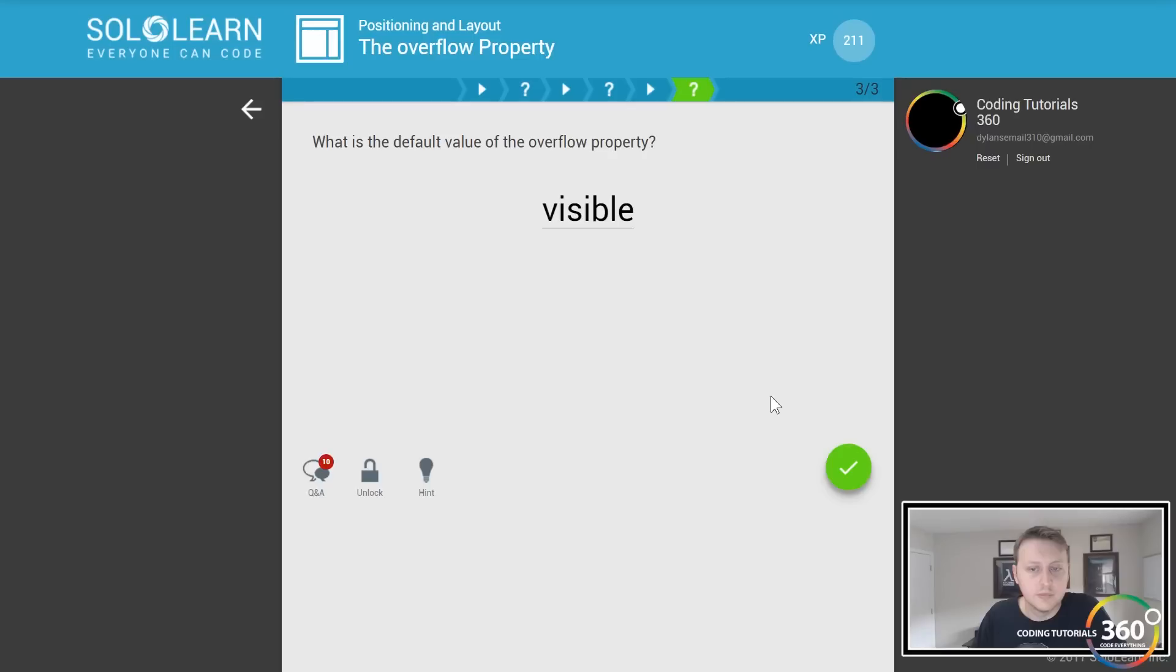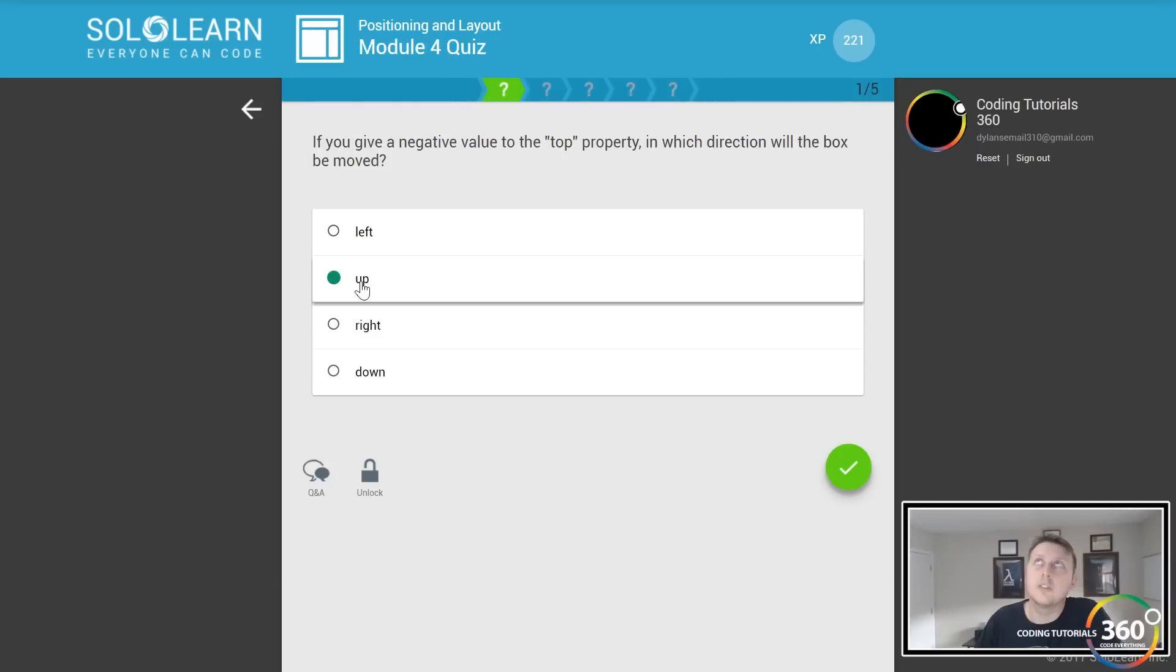Cool. Let's do this quiz. If you have a negative value to the top property, which direction will it be moved? It'll be moved down. What, really? Oh no, because top pushes you away from the top. Whoops, a little brain fart. It's gonna move up.